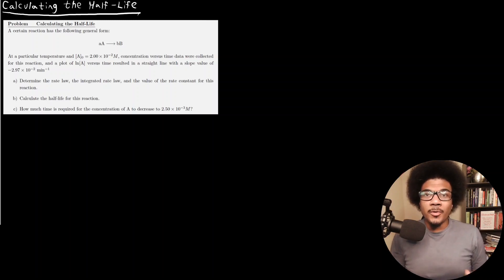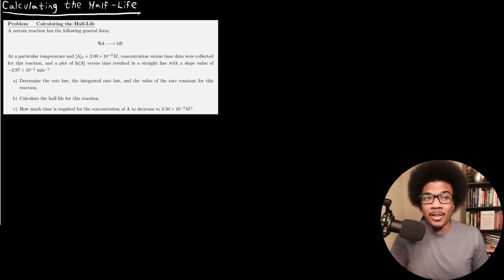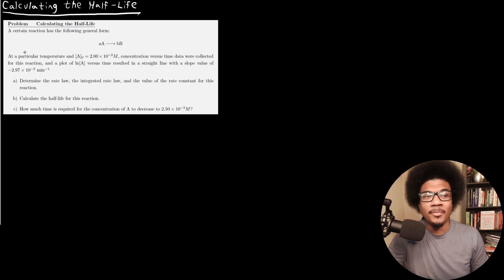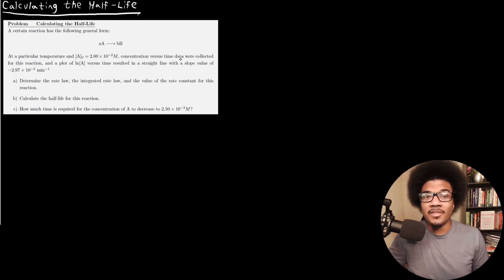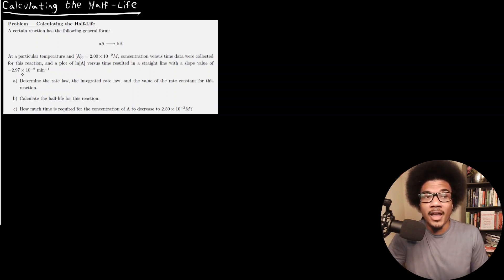In this video, we're going to go through an example of calculating the half-life. Let's read through the example problem. A certain reaction has the following general form: reactant A turns to product B with stoichiometric coefficients little a and little b. At a particular temperature and initial concentration of 2×10⁻² molar, concentration versus time data were collected, and a plot of LN[A] versus time resulted in a straight line with a slope of negative 2.97×10⁻² per minute.